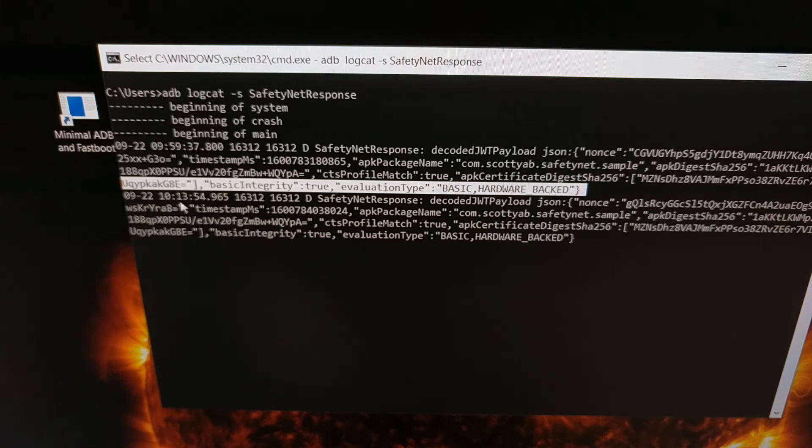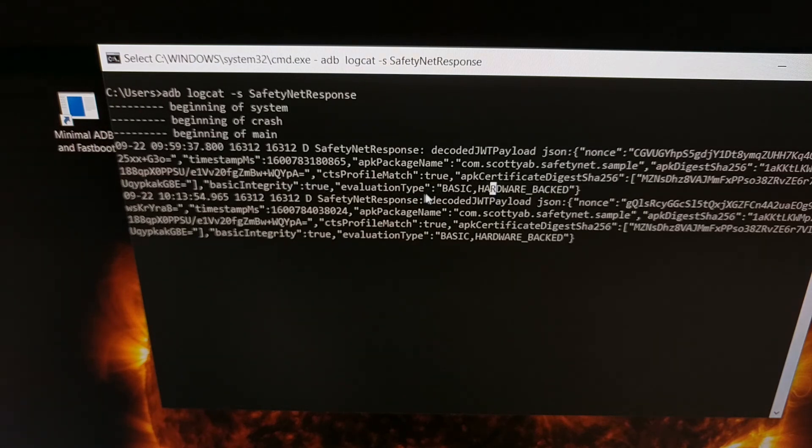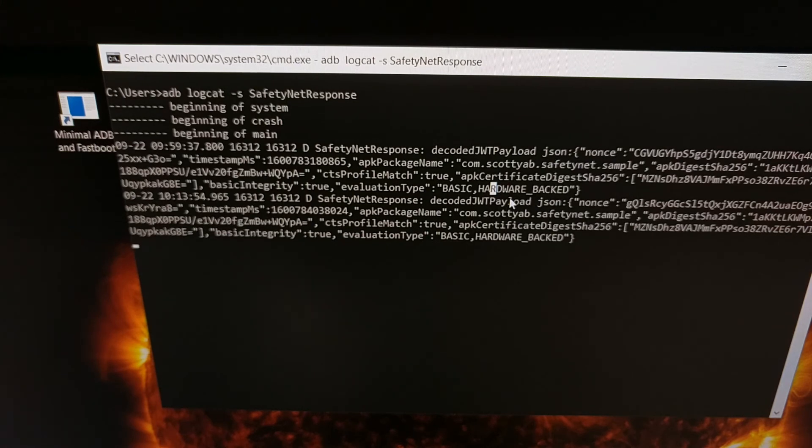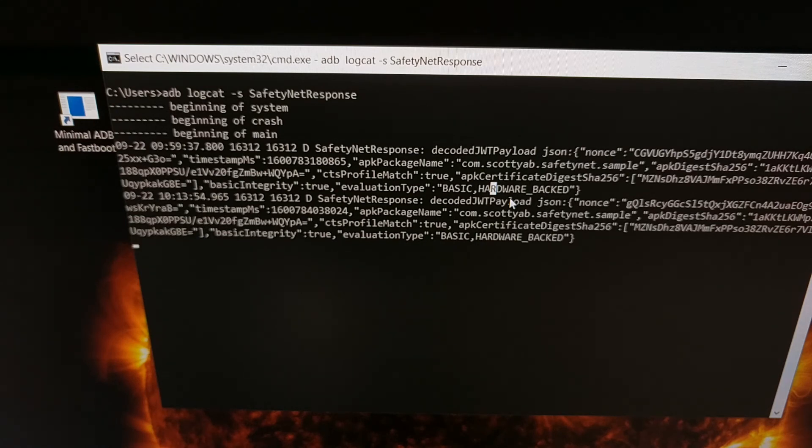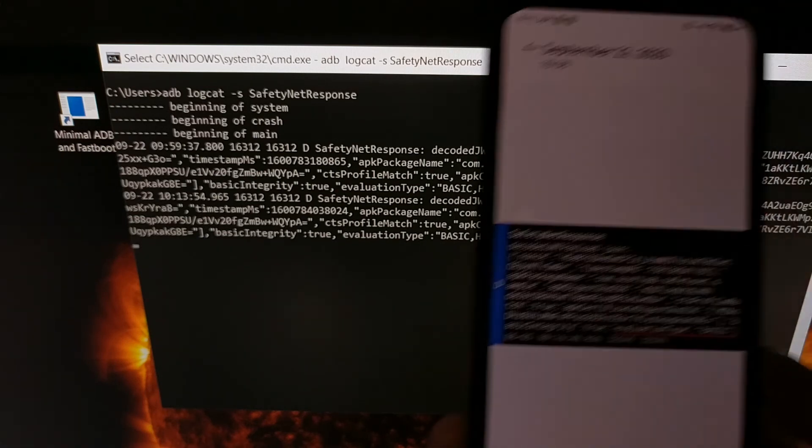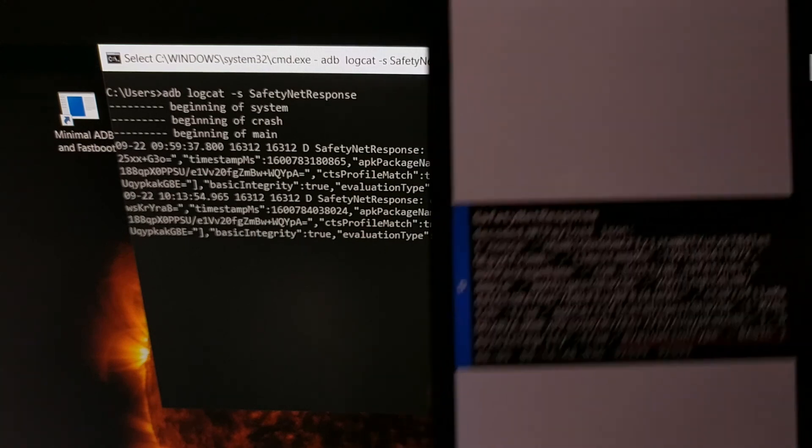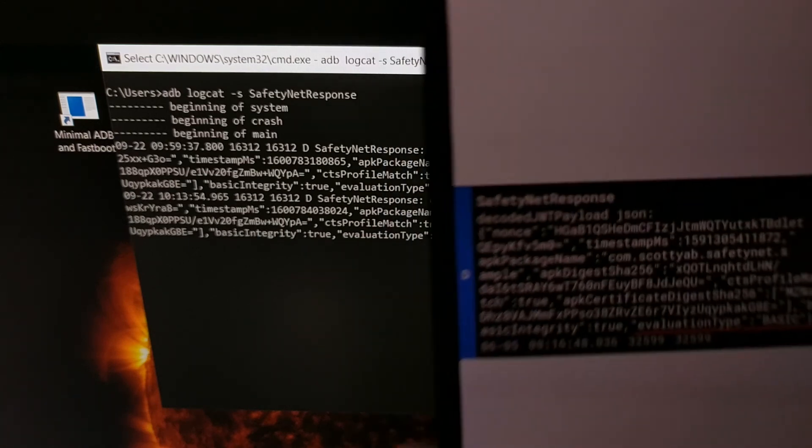And again this same line is going to be there if your device has just the basic checks, but it's not going to say hardware backed.